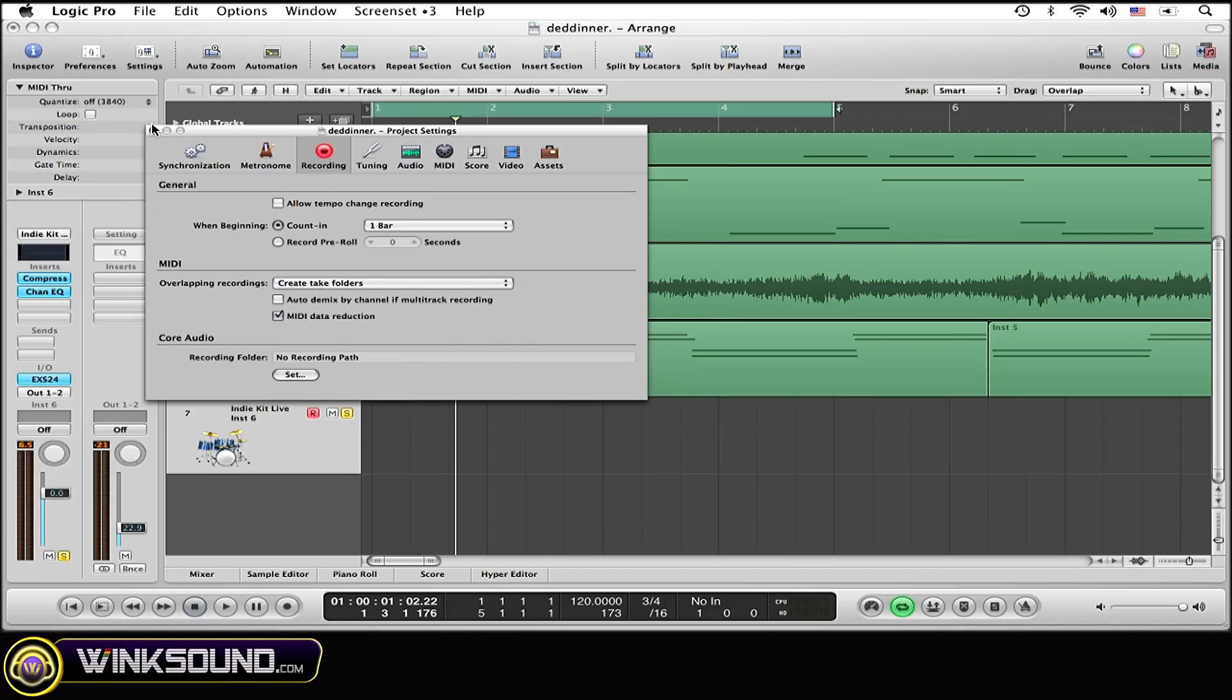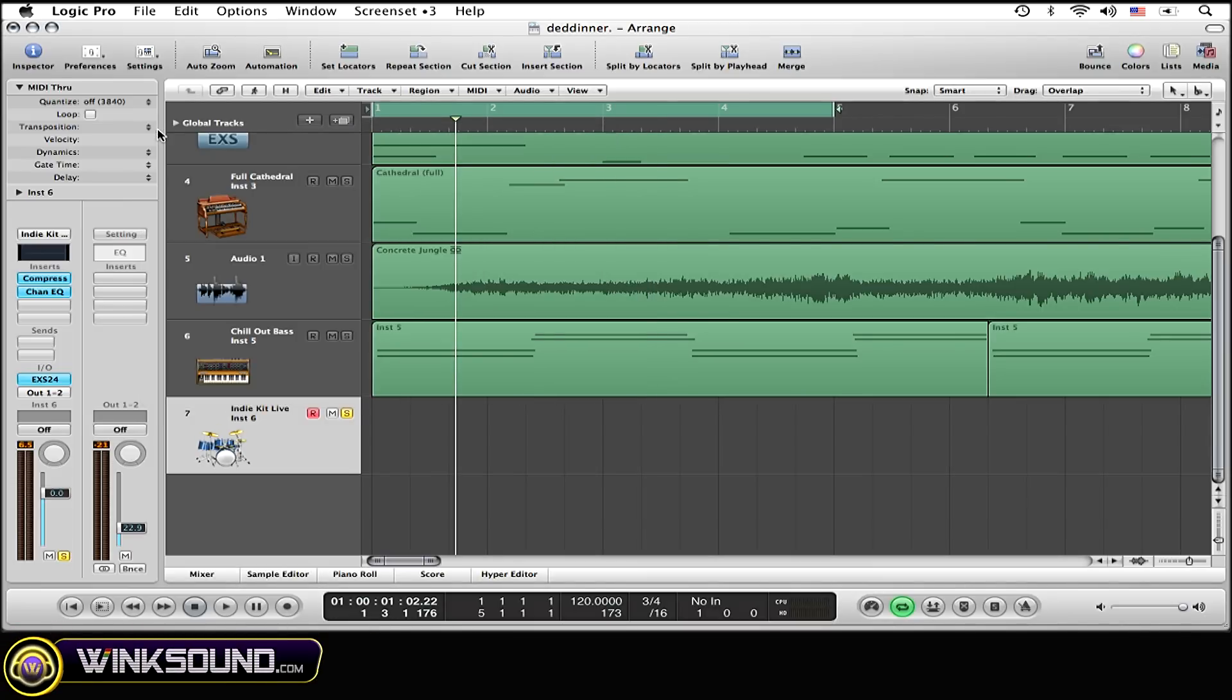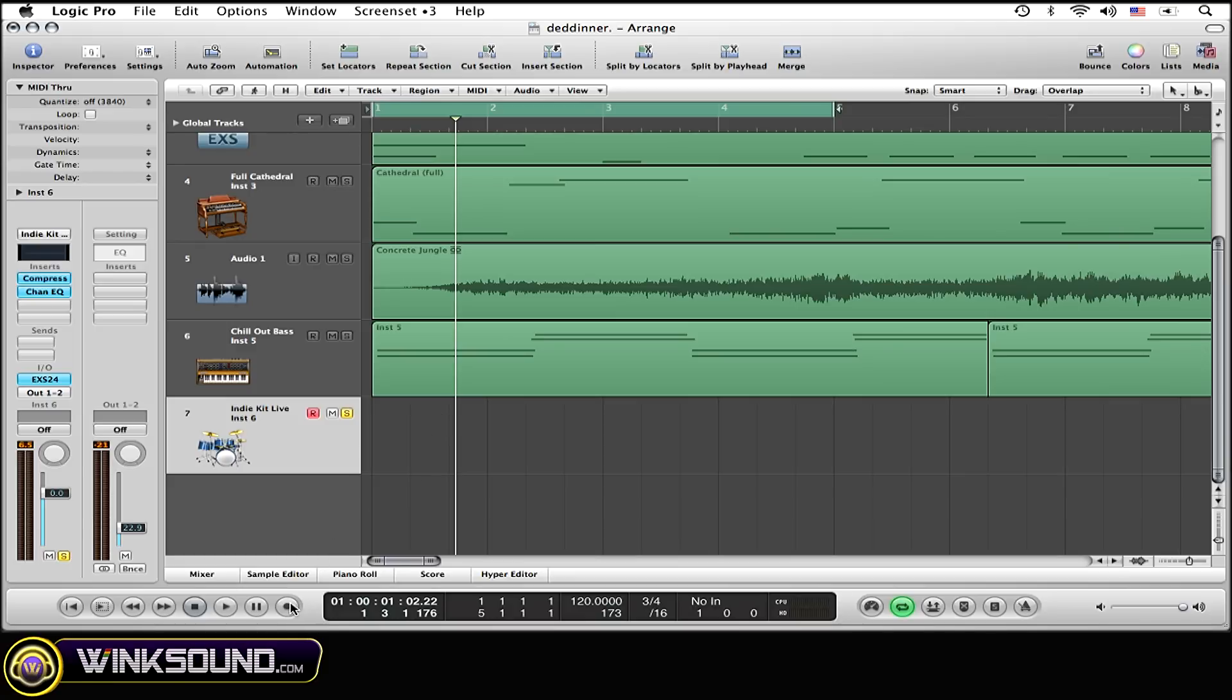Now once you've done that, you can X out of there. And now I'm just going to record a few takes just to show you how to do that. Then I'll afterwards show you how to navigate through the Take Folder options. Okay, so let's get recording.